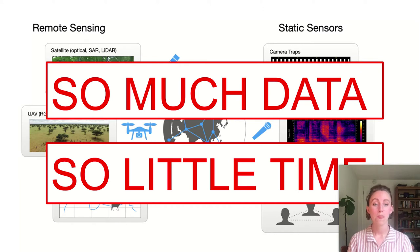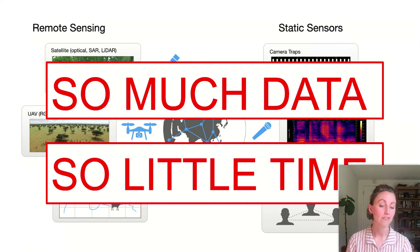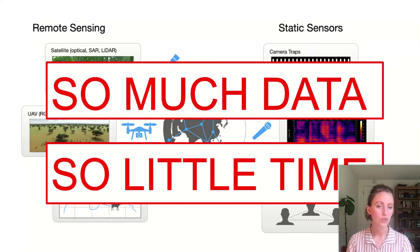This is where we, as data scientists, can help contribute to the biodiversity monitoring effort by automating data processing and analysis to increase the scale and speed of ecology research.